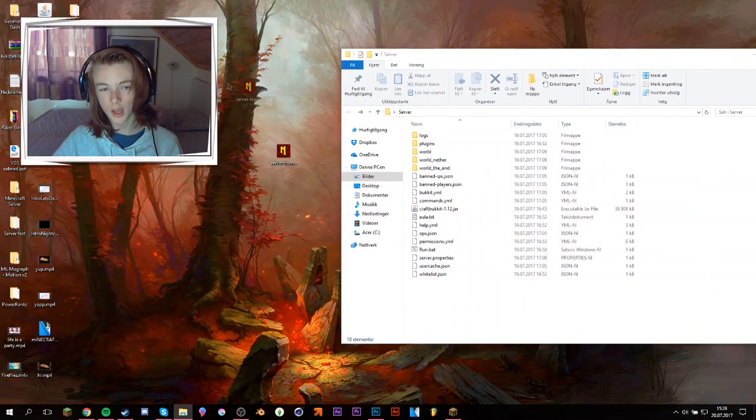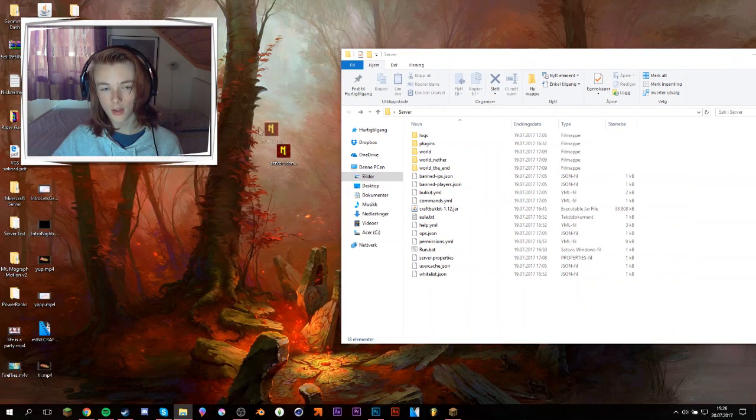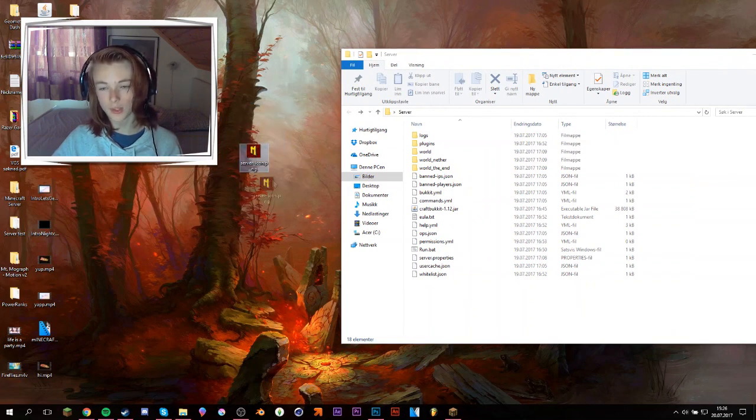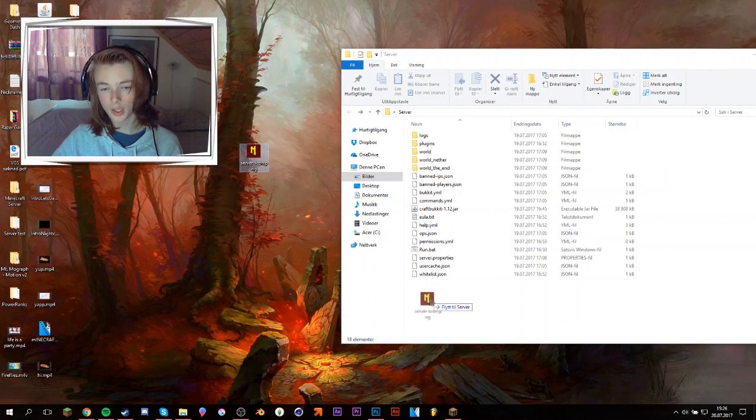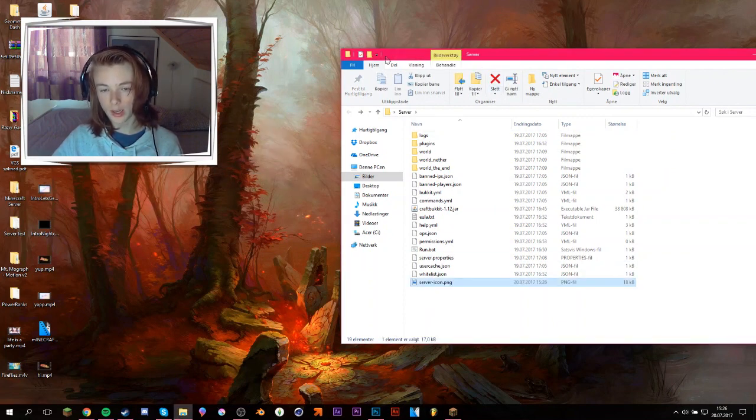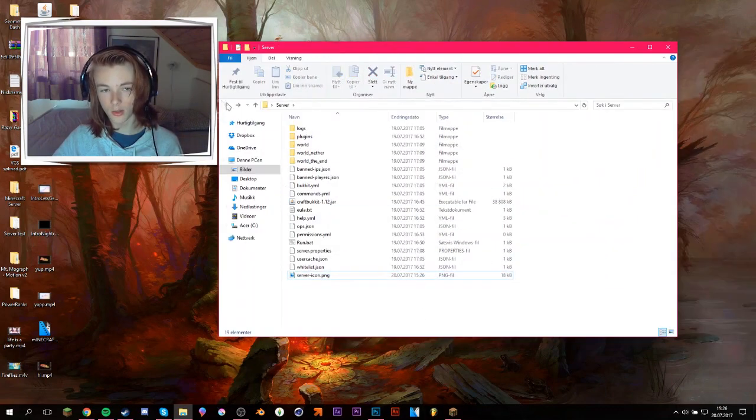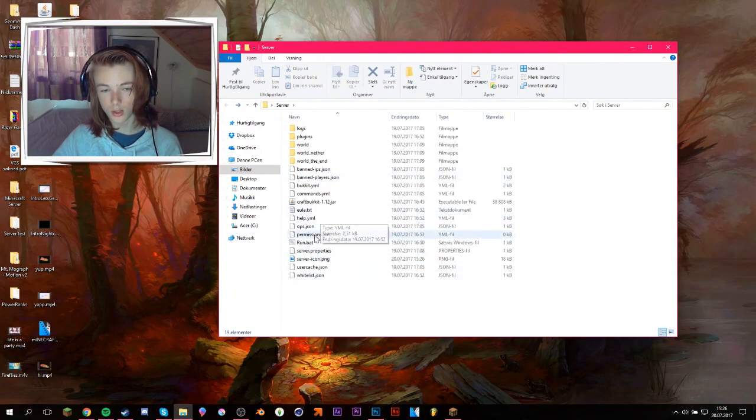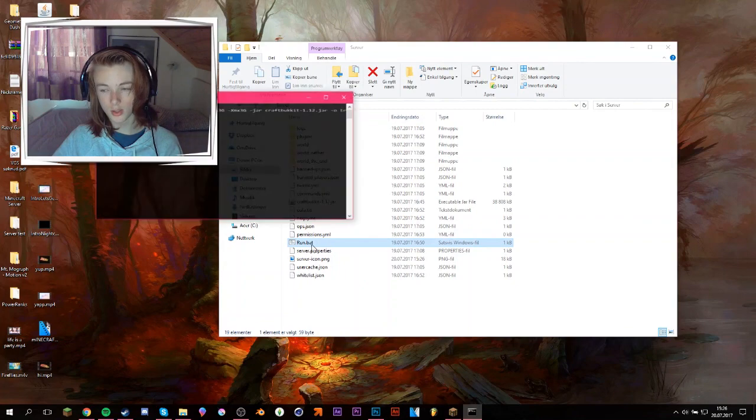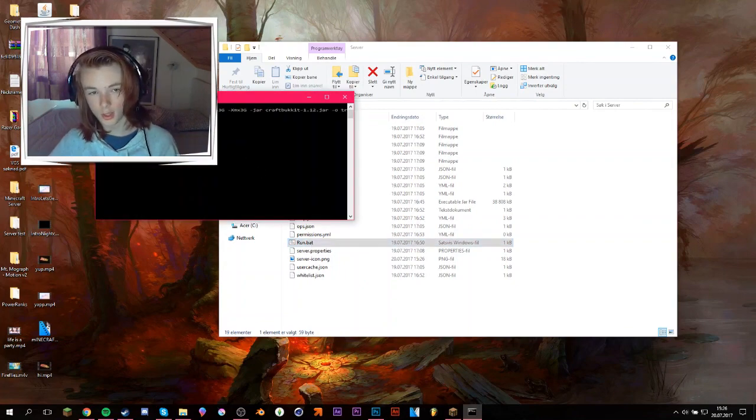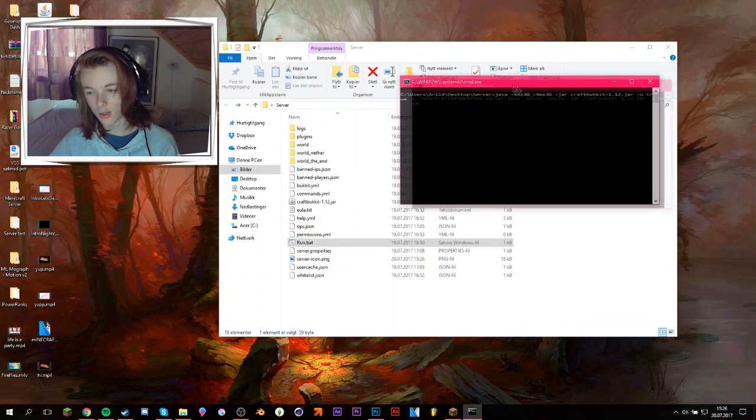And what you basically do to add this to your server is take the image you just created. Remember, it has to be 64 by 64 pixels. If not, it won't work. Drag it into the folder. And there it is. Just there it is. Start up the server. And I'll be right back once it's started.